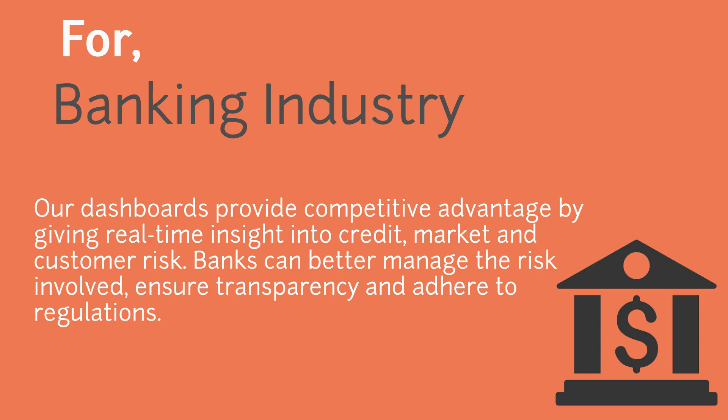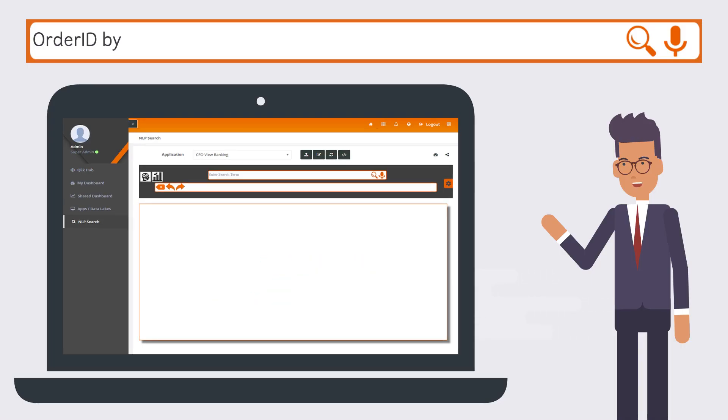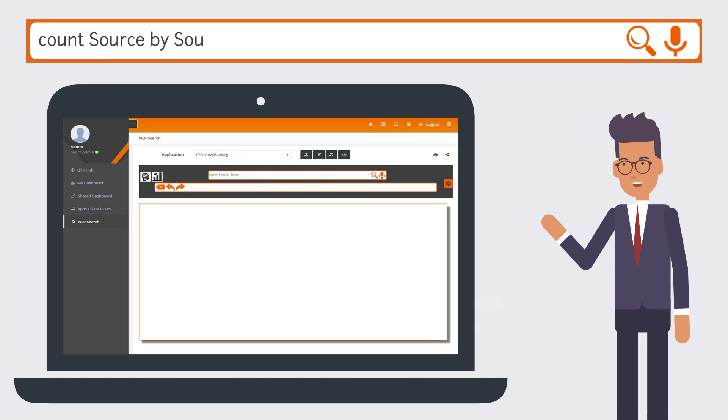Our dashboards provide competitive advantage by giving real-time insight into credit, market, and customer risk. Banks can better manage the risk involved, ensure transparency, and adhere to regulations.